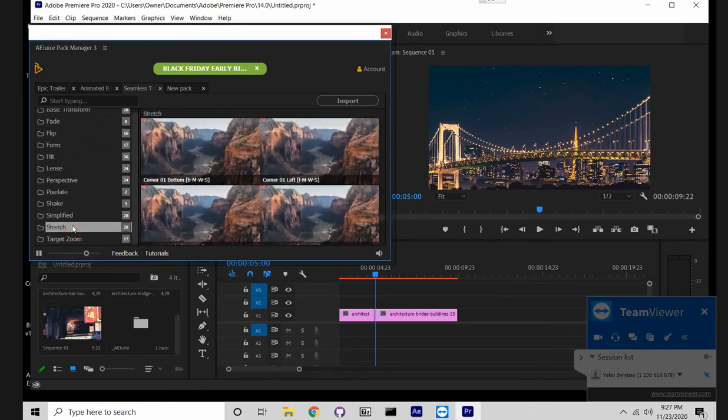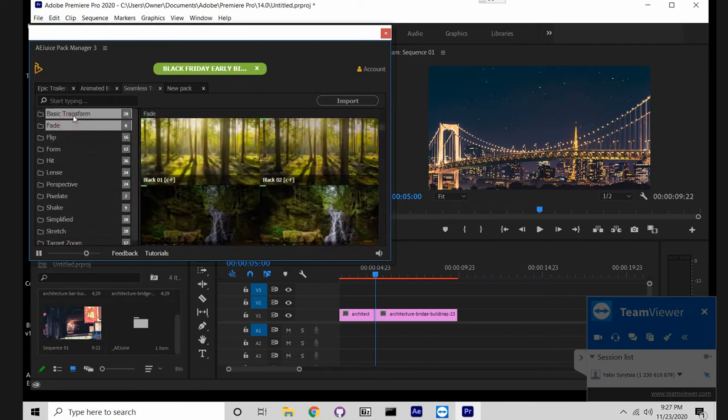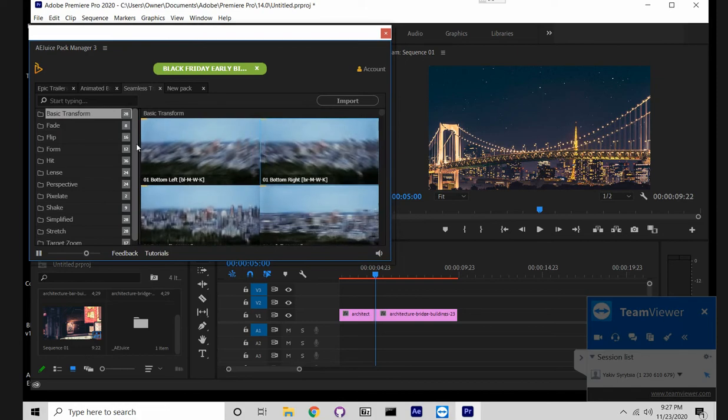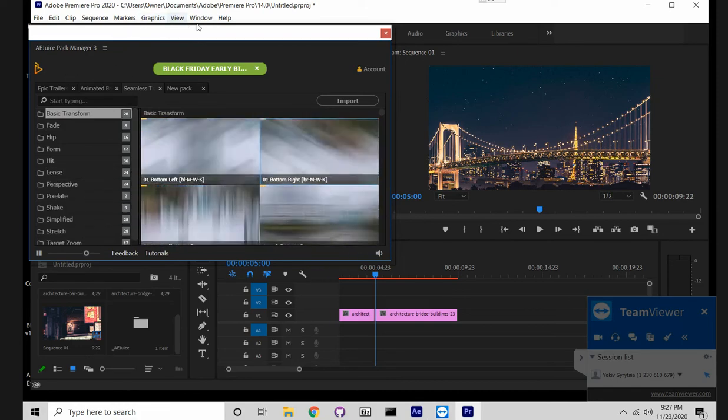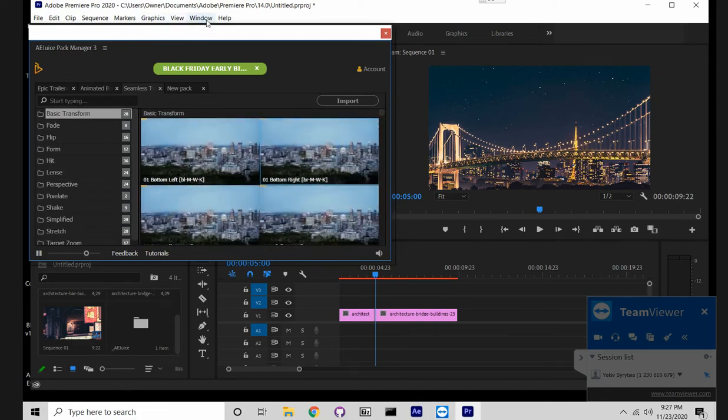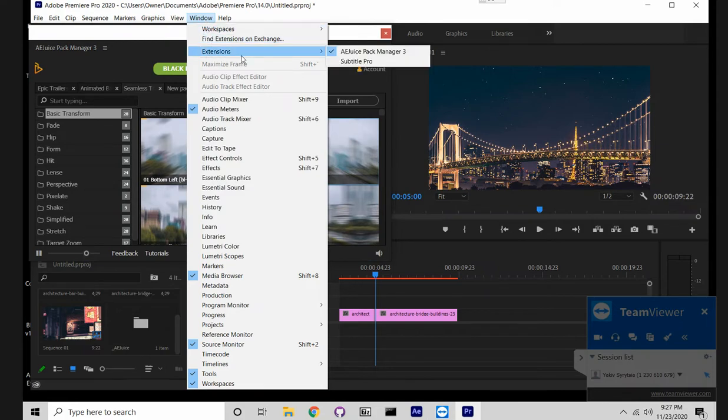That's all you see on the screen, but I think it should be enough. So first of all, you can find the extension on the window extension Agus Pack Manager.